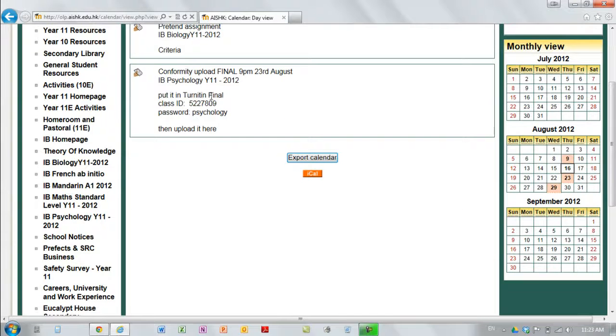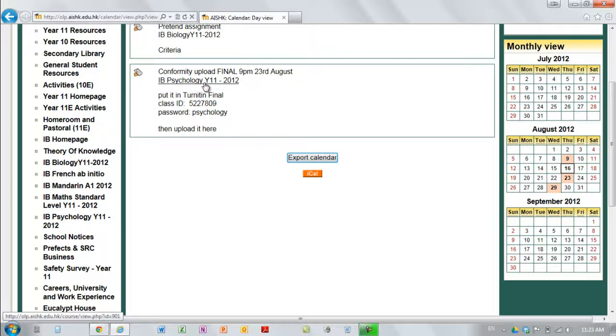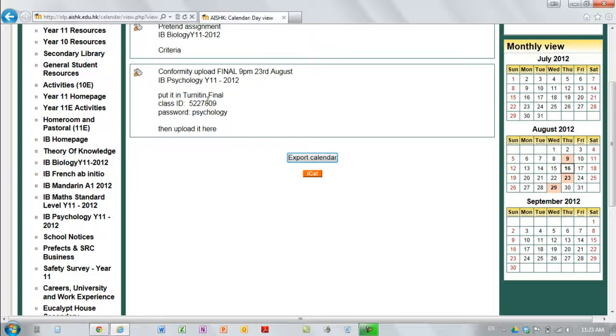And there's a link there from the psychology teacher, class ID, password, return it in, all the important information.